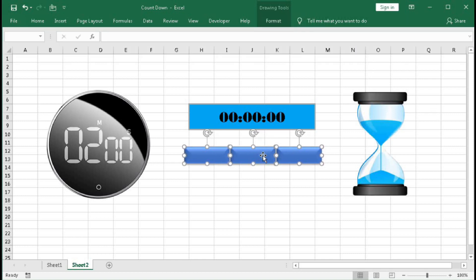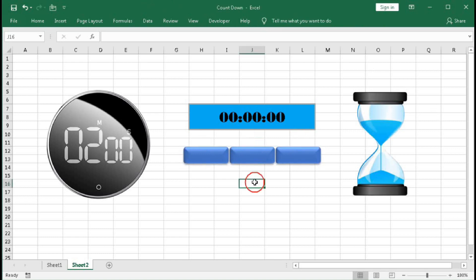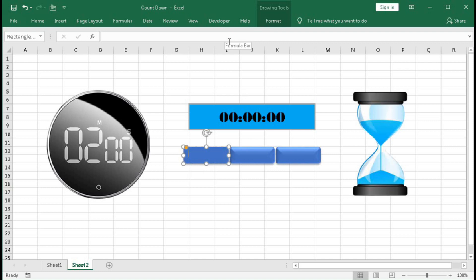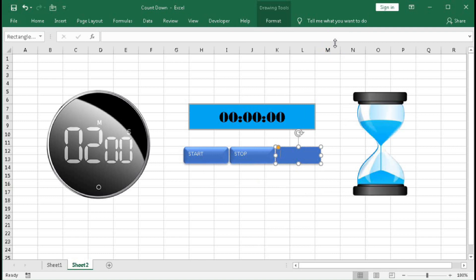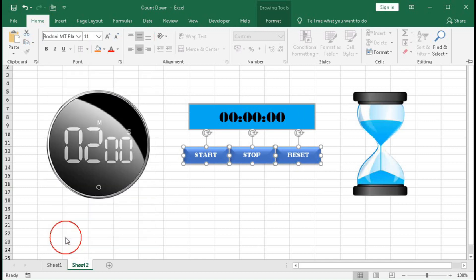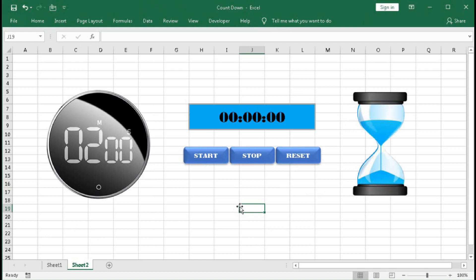Move them slightly to the left side. Right-click → Edit Text and type Start. Right-click → Edit Text and type Stop. Right-click → Edit Text and type Reset. Now select all three shapes, go to Home, make them center-middle aligned, select the font of your choice, and increase the font size.